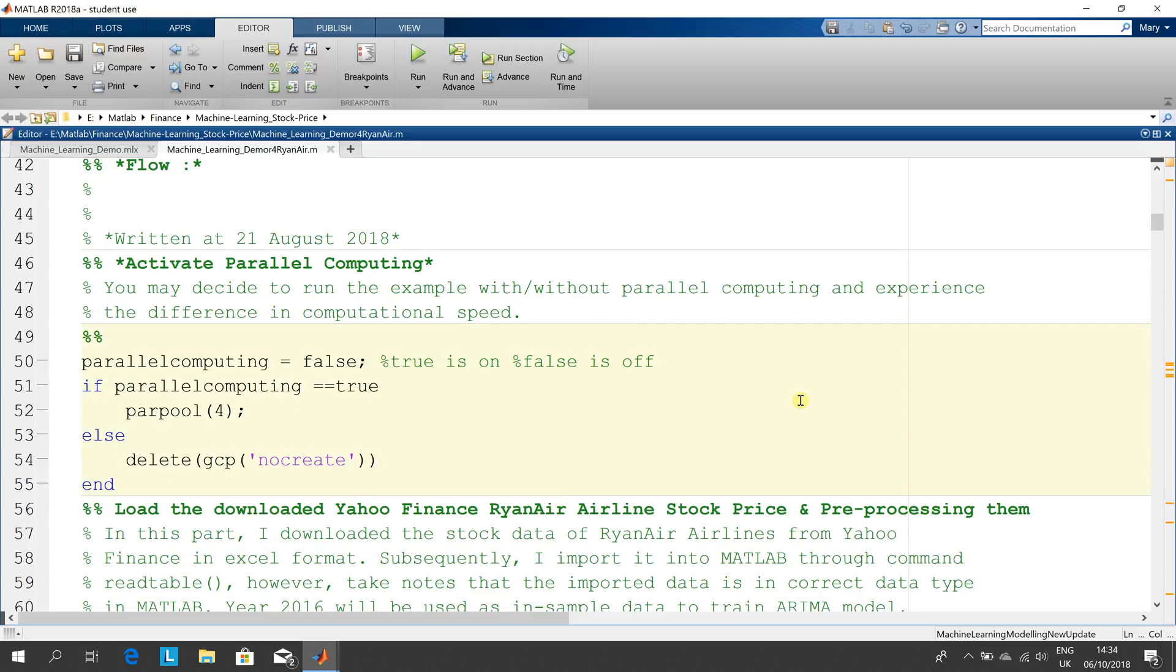This took around 8 to 10 minutes to run on my laptop which does have a parallel computing toolbox. If you're running it on a single core it could take 20, 30, 40 minutes.